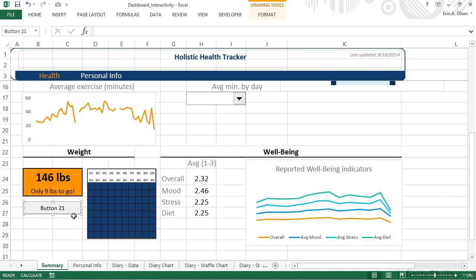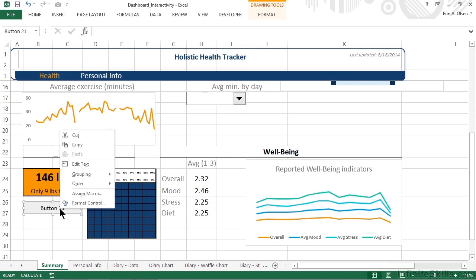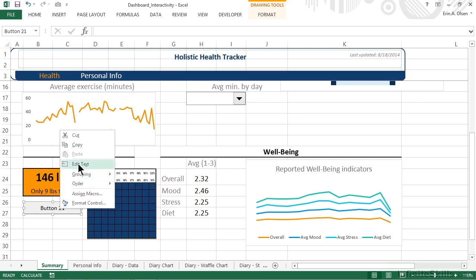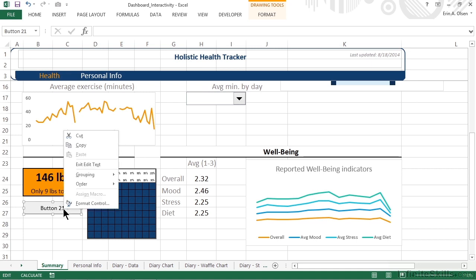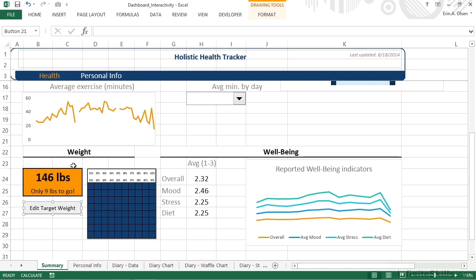But unfortunately, it says button 21 and I know that that is not helpful to anybody. So our last step is going to be to right-click the button and choose edit text. Now we can simply enter the text that we want to appear instead of the generic button 21. Working with this text can be just a little odd because it doesn't really display like we would expect it to. I'm pressing both the delete and the backspace buttons and it doesn't appear as if anything's happening. If I type edit target weight and then right-click the button one more time and click exit edit text, then we can actually see what was typed.